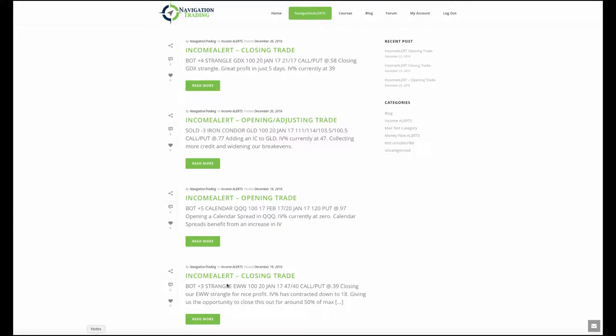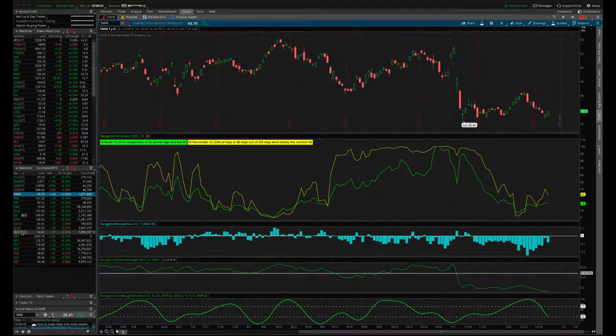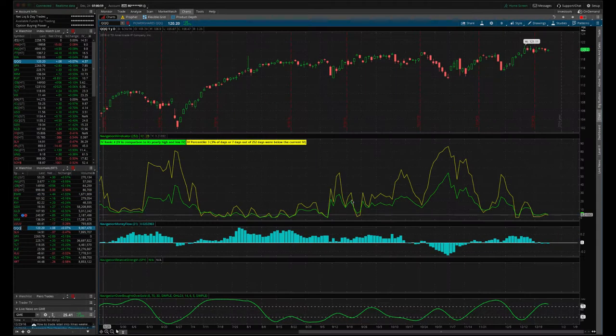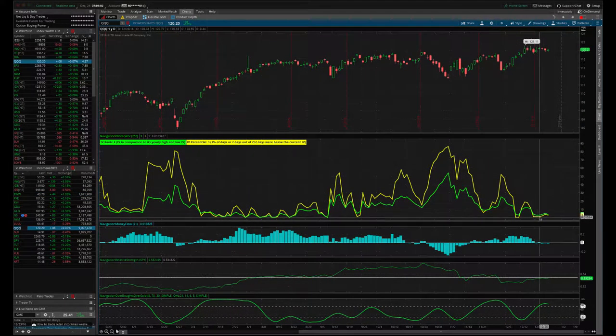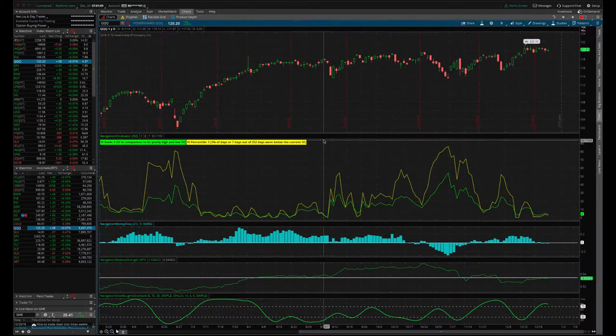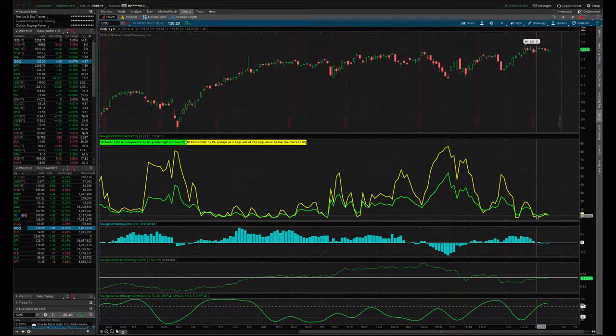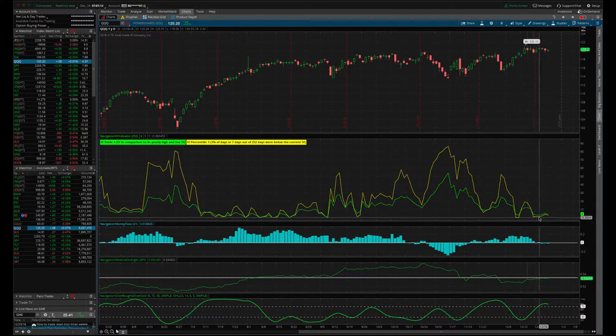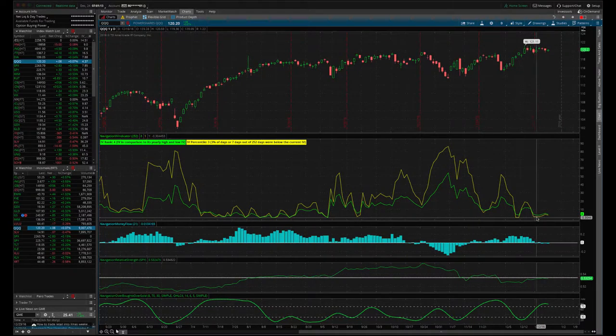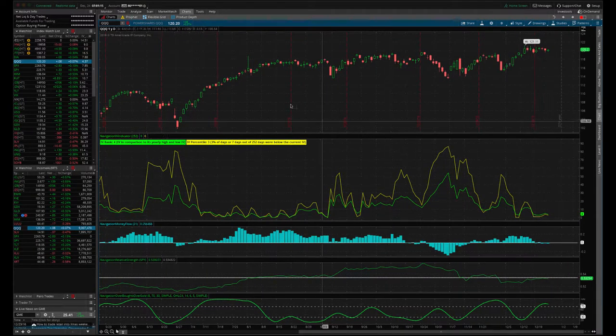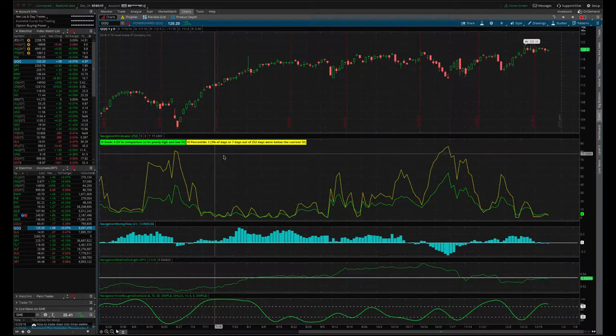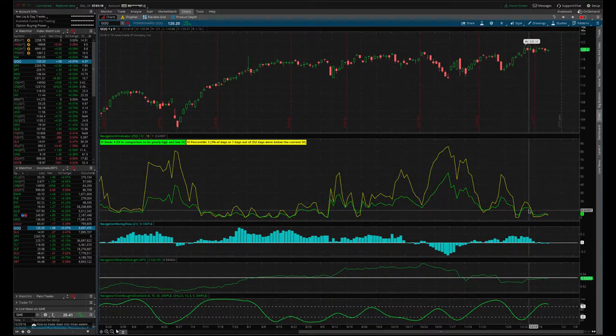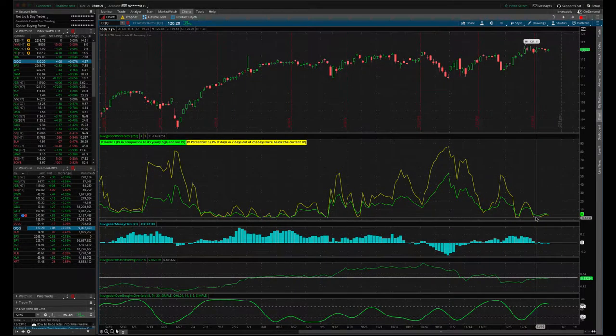If we look at the next trade we did is we put on a calendar spread in the NASDAQ, in the triple Qs. If we go to the Qs, you can see implied volatility extremely low. Remember, we put on calendar spreads to take advantage of an increase in implied volatility. We want to put on calendar spreads when implied volatility is under 10. In fact, when I put this on, IV rank was essentially at zero.